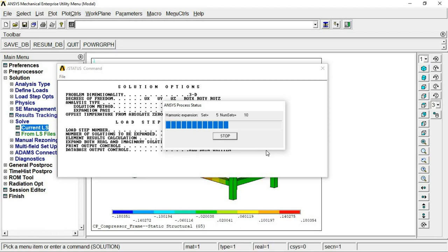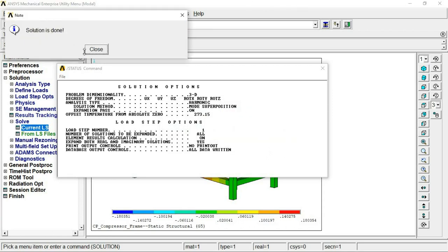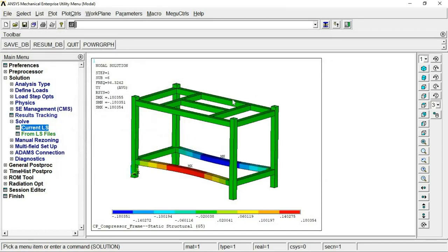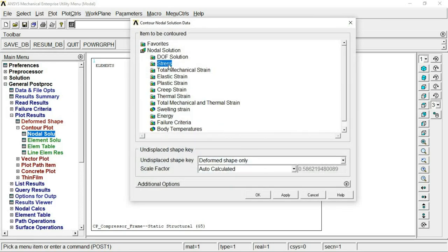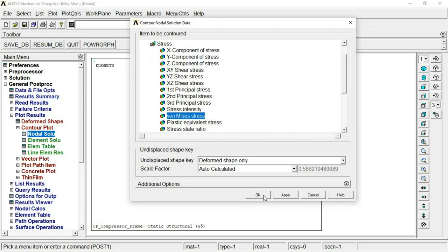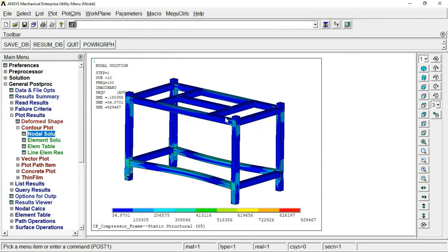The expansion will take some time. The solution combines the modal analysis mode shapes with the excitation forces to give a combined response — that is what is called mode superposition harmonic analysis. Once done, close the window. Now under Nodal Solutions > Stress, you can view equivalent stresses, and the stress values are now available.